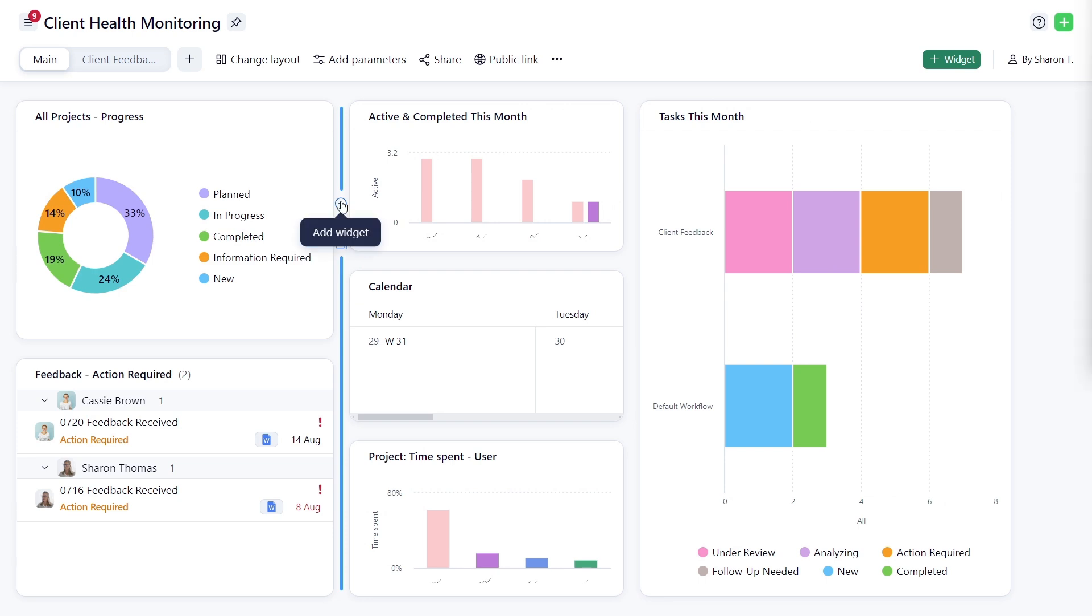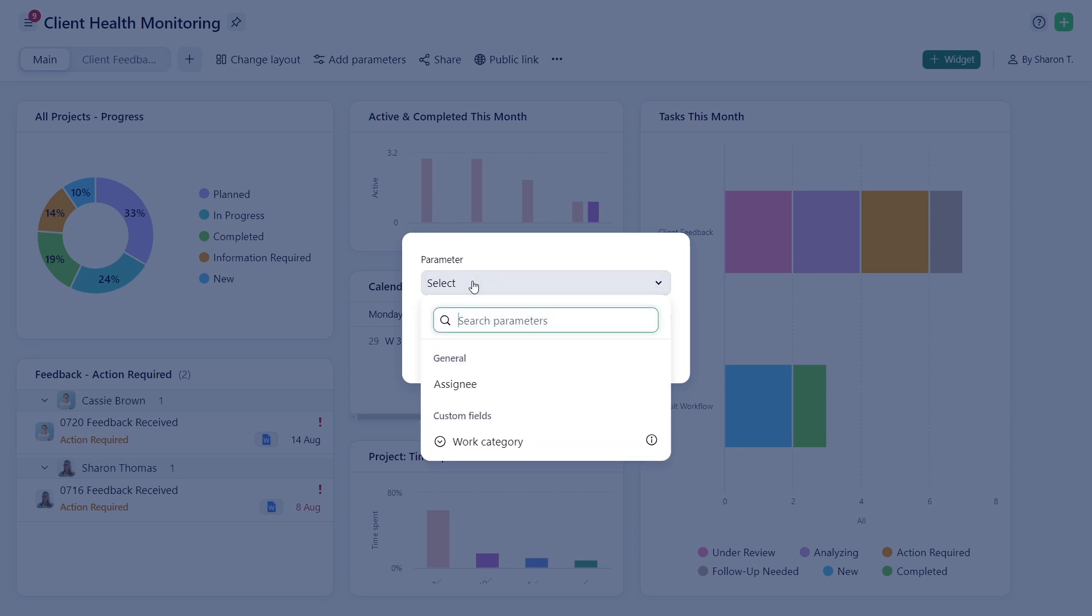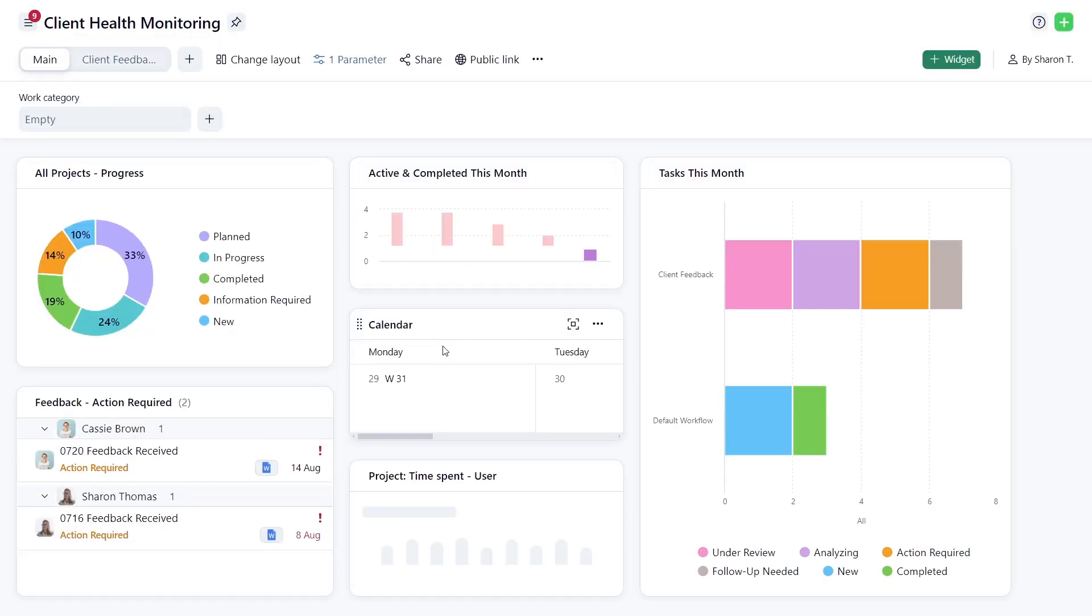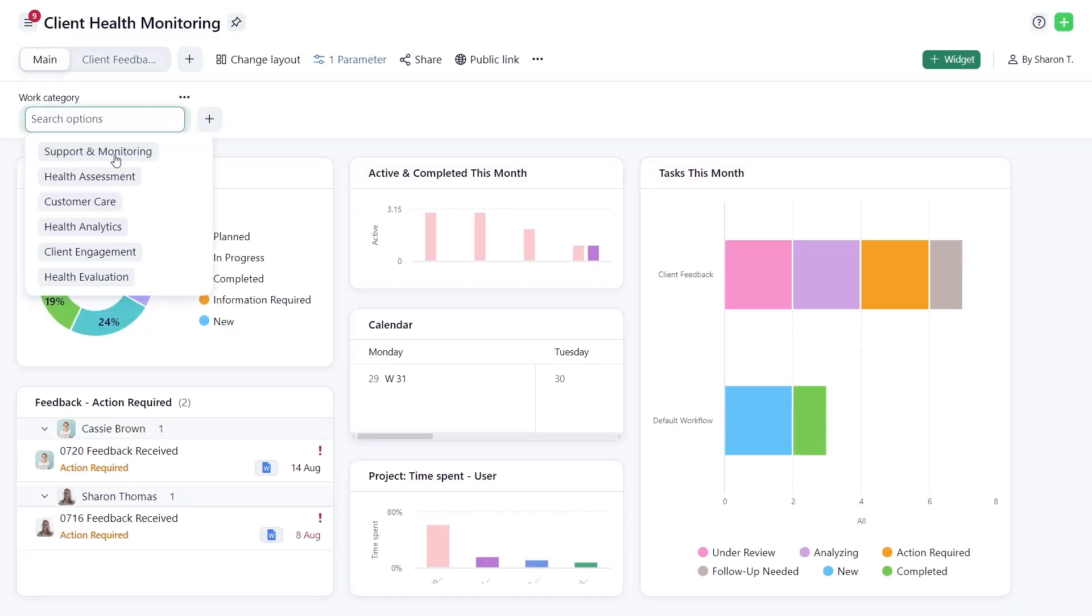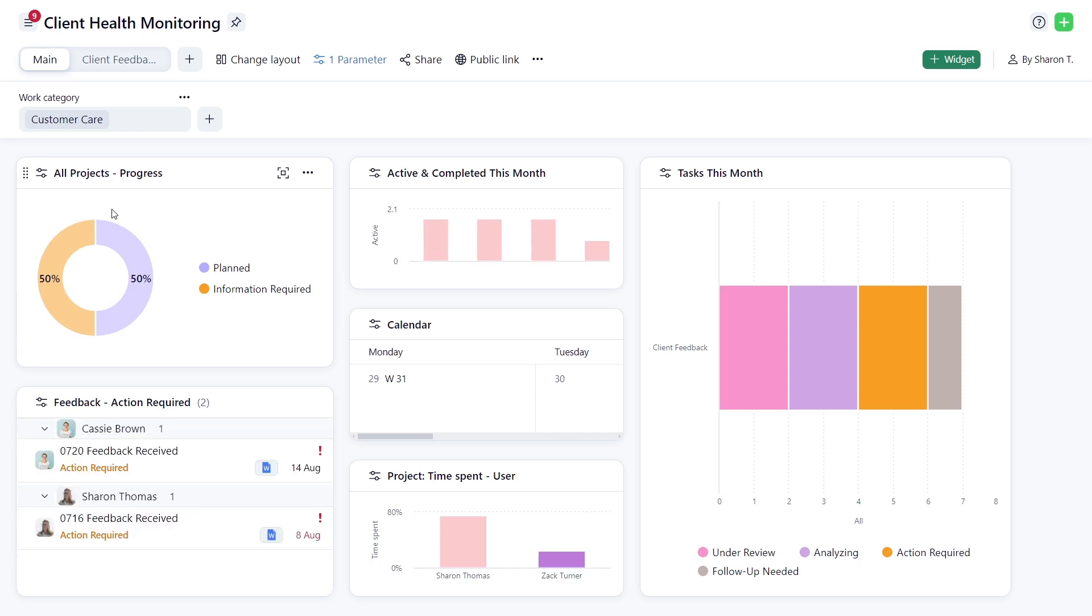You can use a single dashboard for different work areas by applying parameters like Assignees and Custom Fields. To see data for the customer care work category only, simply add this parameter and all your dashboard's widgets update accordingly. There's no need to create a new dashboard just to tweak filters.